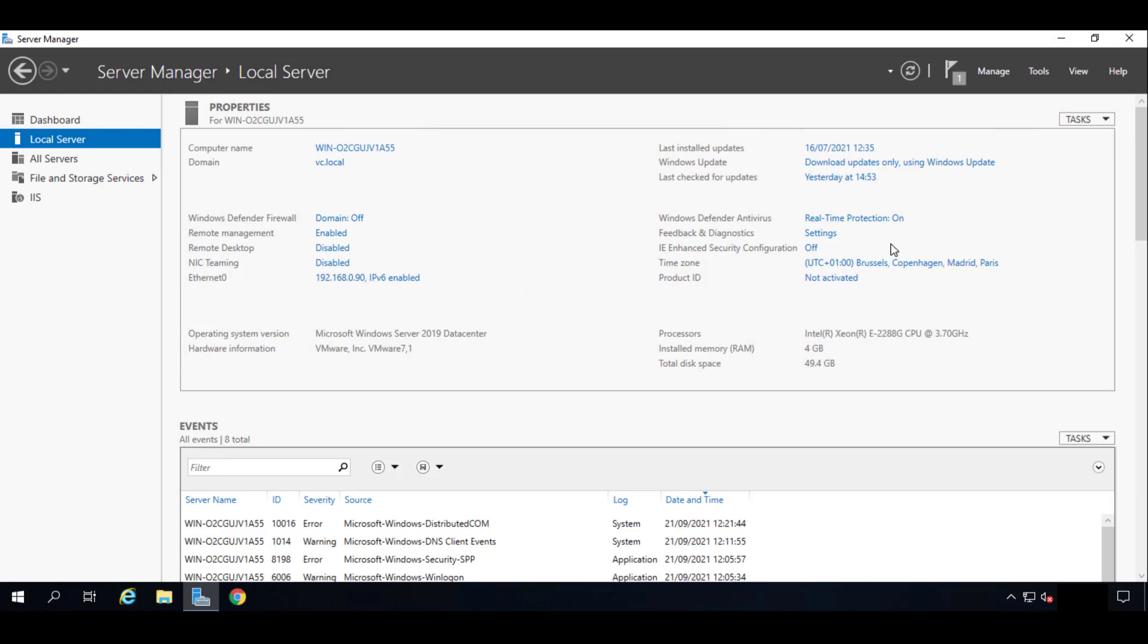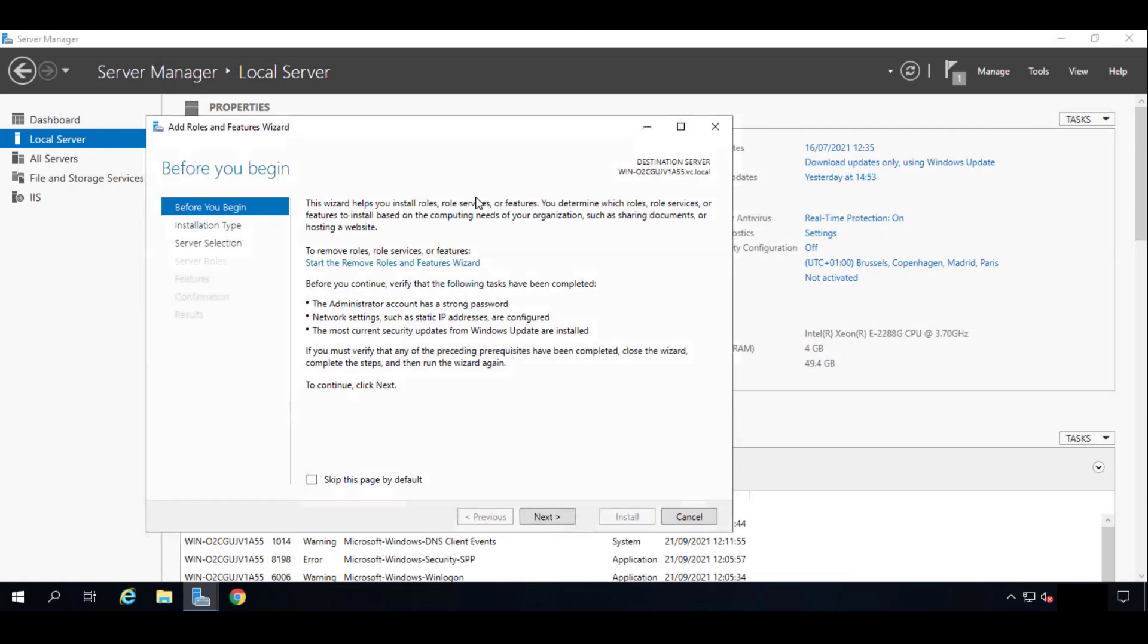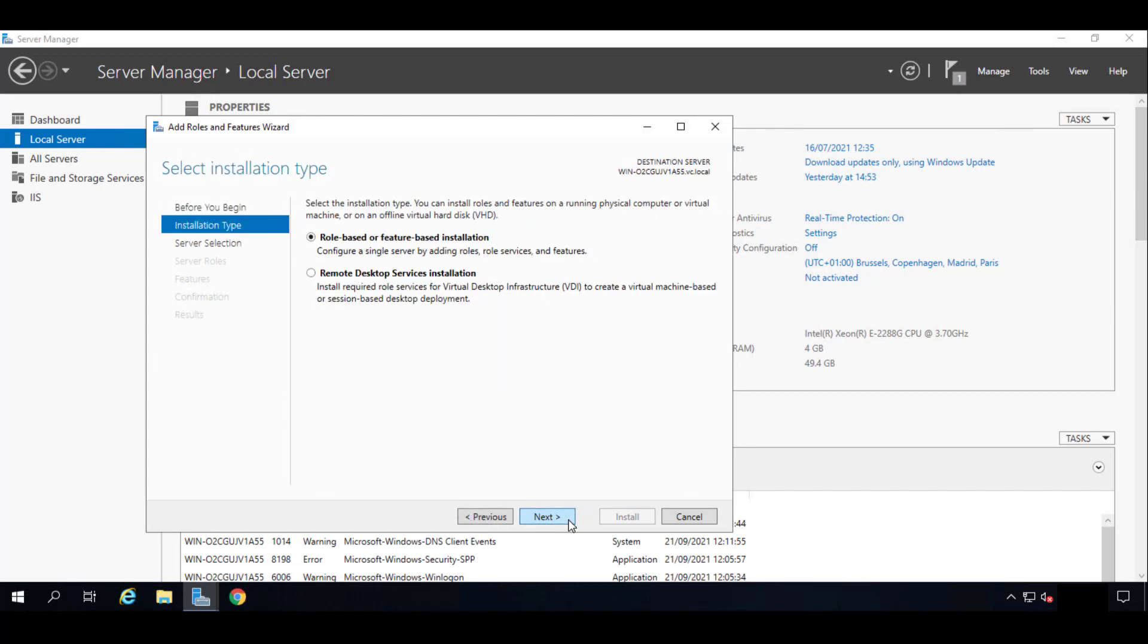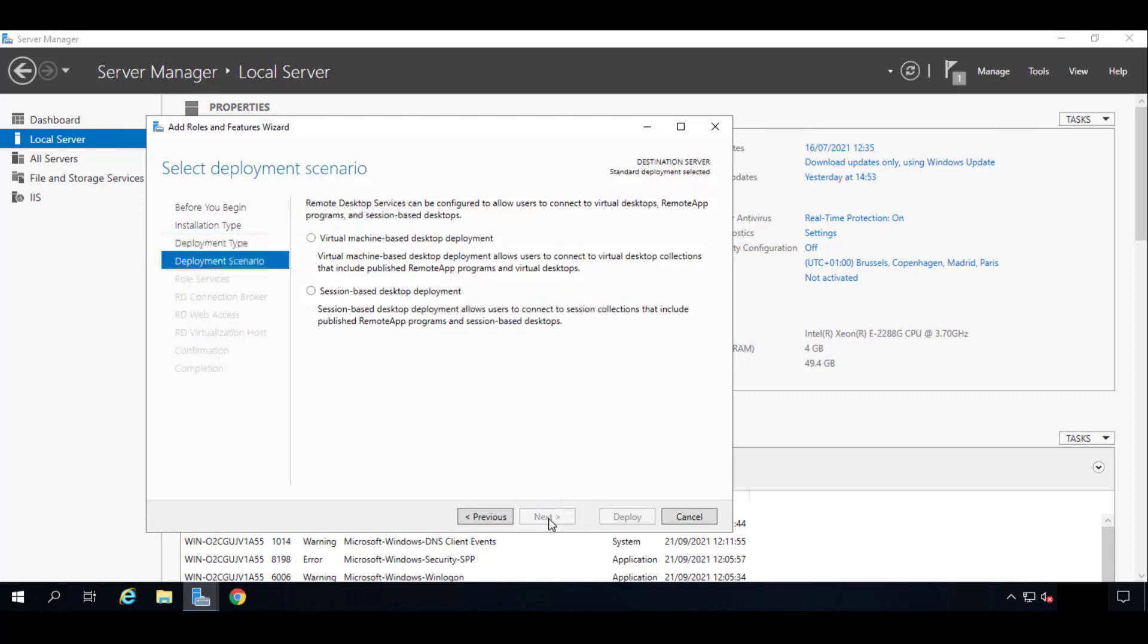So the first thing that we're going to do will be to install the RDS server. So we go here on Manage on the top right corner, we'll click Add Roles and Features. Once we're here we'll click on Next and we will click the Remote Desktop Services Installation. Here we'll click Standard Deployment.